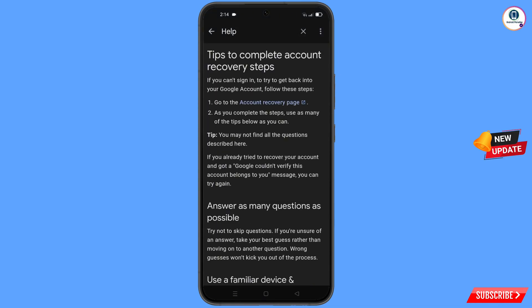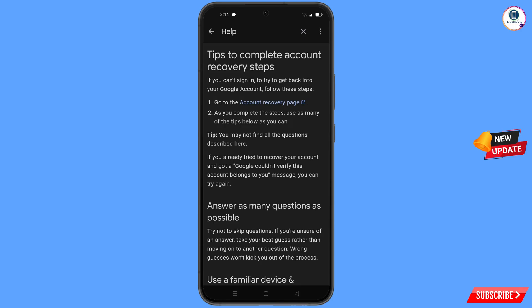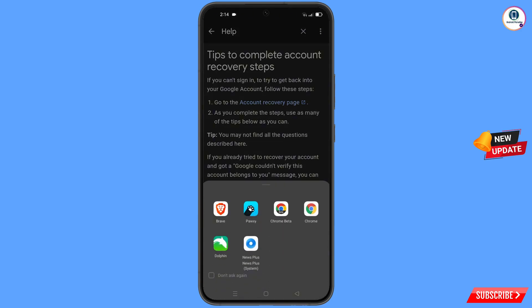You will see 'Tips to complete account recovery steps.' The first option is 'Go to the account recovery page' — tap on it. A pop-up notification will appear and from here you have to select the Brave browser.